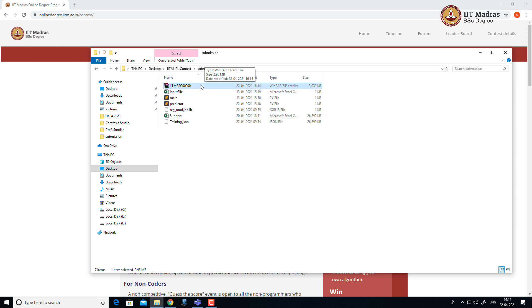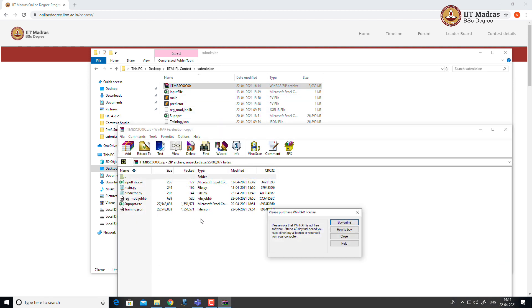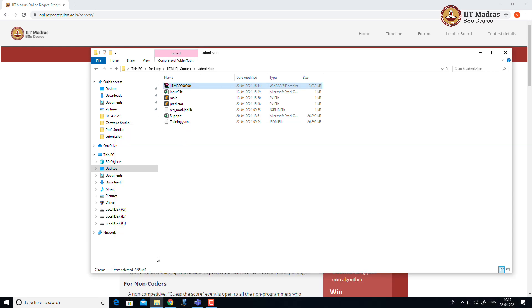Once you open the zip file, ensure that all your implementation file and support files are presented inside the zip folder. Now we are ready with the zip file.